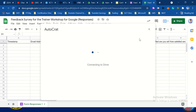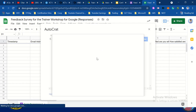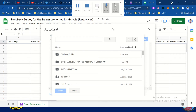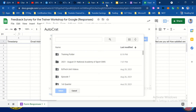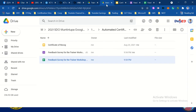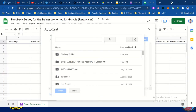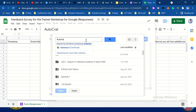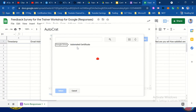Choose destination folder — let's choose the folder. This one: 'Automated Certificate.' Select it, then click next.